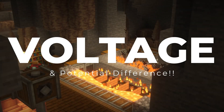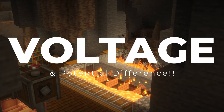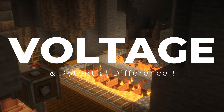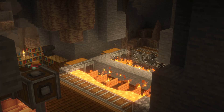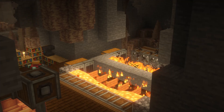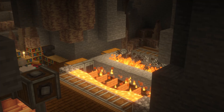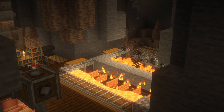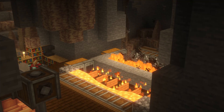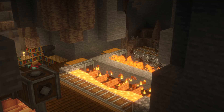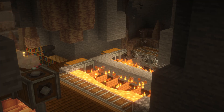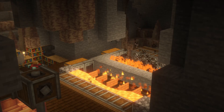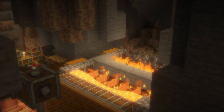Hello! Today we'll be covering voltage and potential difference from a suggestion from a comment. Voltage is one of those concepts that stand alone may be a bit confusing, but if you use relations and relate it to other known things, it gets a lot easier, so hopefully this video can clear up some things about voltage.